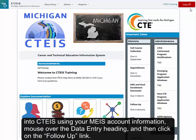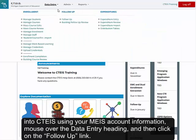Log into CETIS using your MEES account information, mouse over the data entry heading, and then click on the follow-up link.